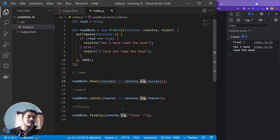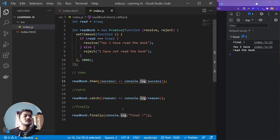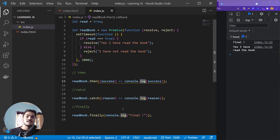That's how then, catch, and finally work. That's how you declare a promise and consume it with .then(), .catch(), and .finally(). And that is all about promises.